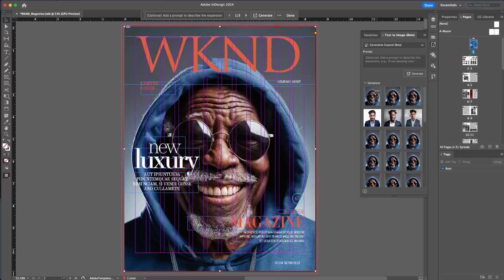And that is Generative Expand, making it easy for me to take my existing images and resize them to the frame that I need for my layout.